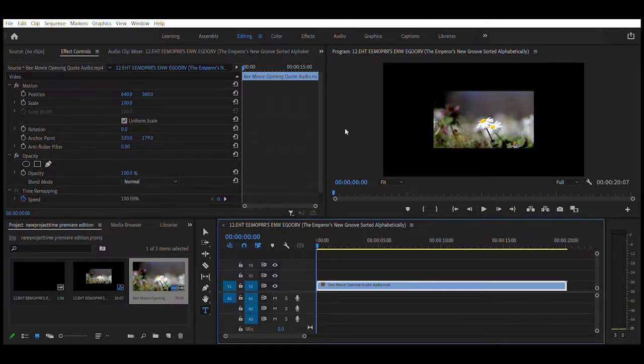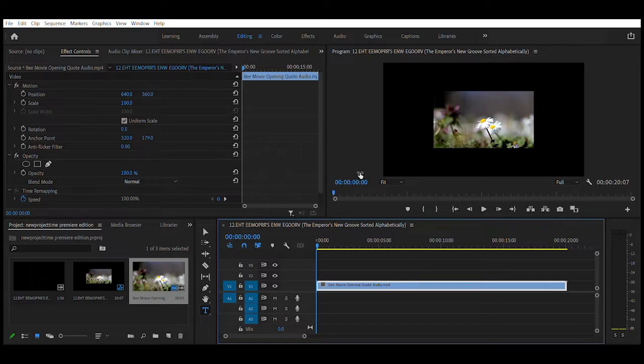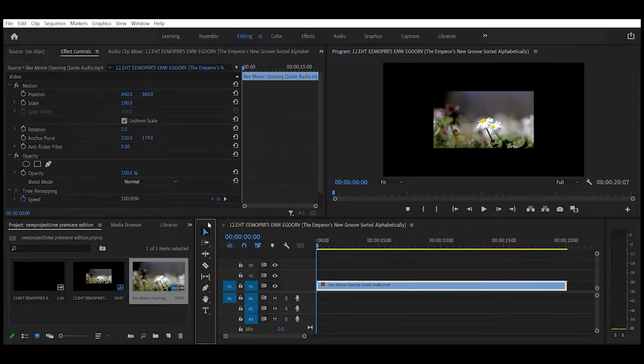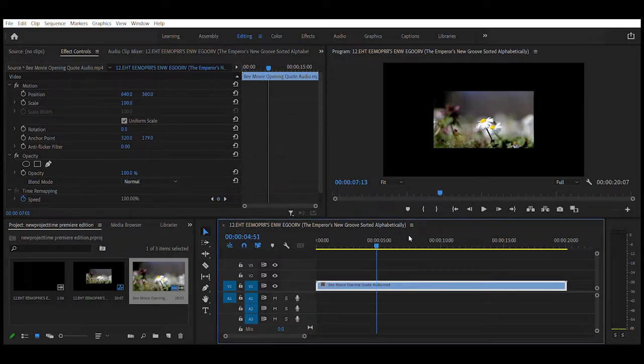This is how to use effect controls for a video file on Adobe Premiere Pro. We're going to use this footage of flowers and a bee, for example.